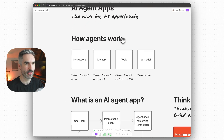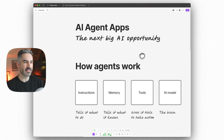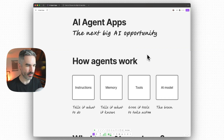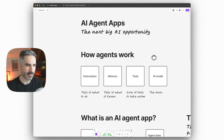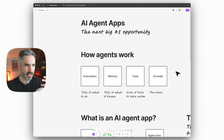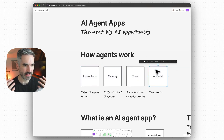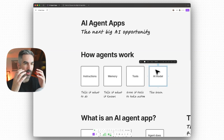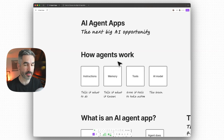If you don't know exactly what an agent is, a simple way to understand it is that it's basically made up of four parts. An AI agent is an AI model — something like ChatGPT or Claude — and that's the way that it thinks.